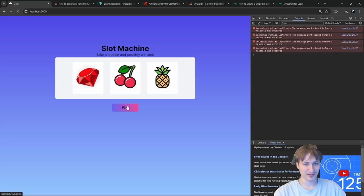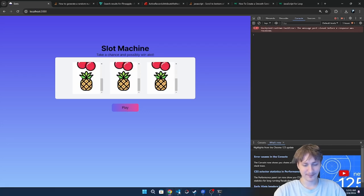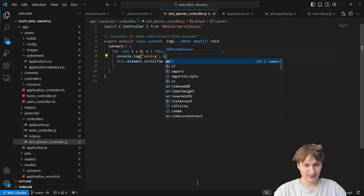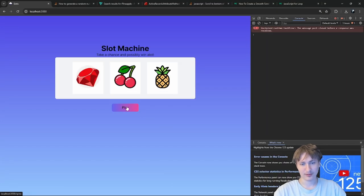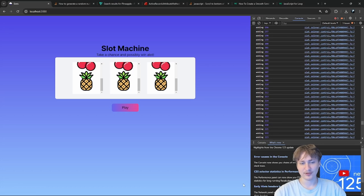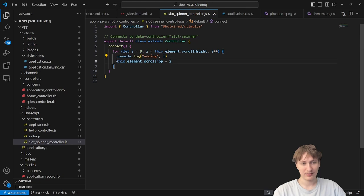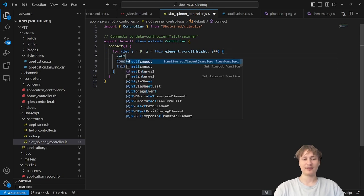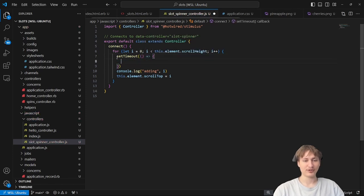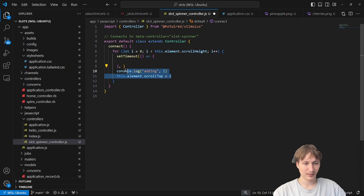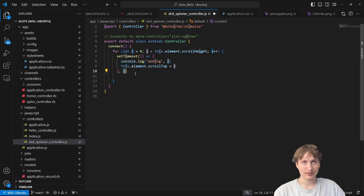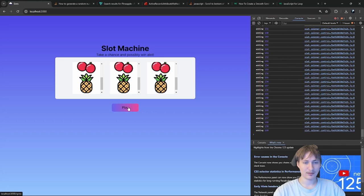I decide to use a for loop, counting up from 0 to scrollHeight and setting scrollTop to i each iteration. But it still executes instantly because JavaScript is too fast. I need to add a sleep between iterations, but JavaScript doesn't have sleep — the only way is with setTimeout. So I wrap the scrollTop assignment inside a setTimeout, using i as the millisecond delay. And hey, we get our animation — the speed is actually pretty good.